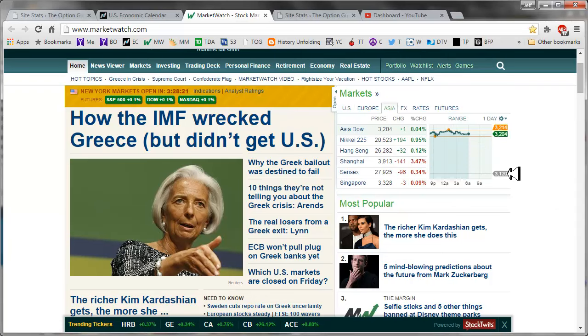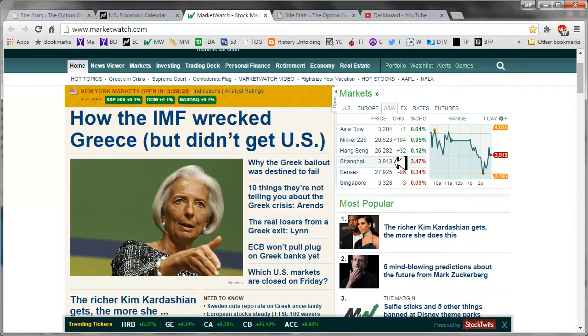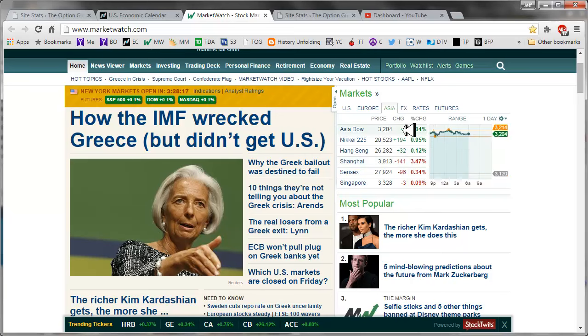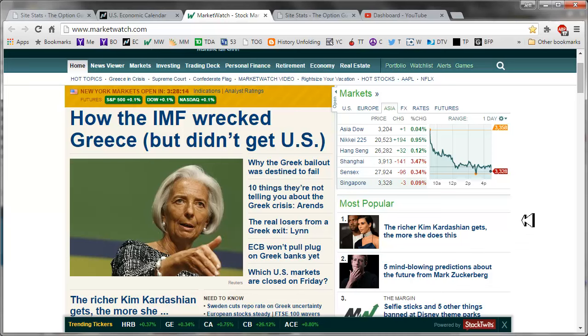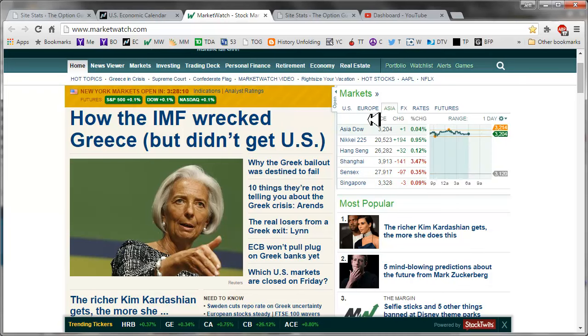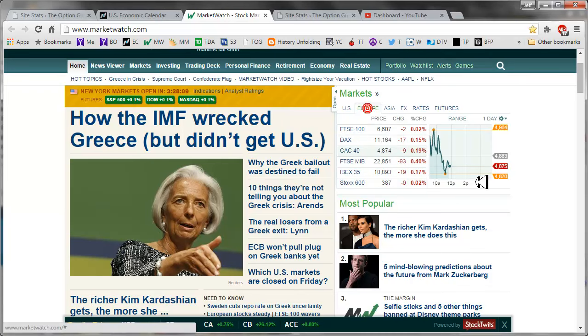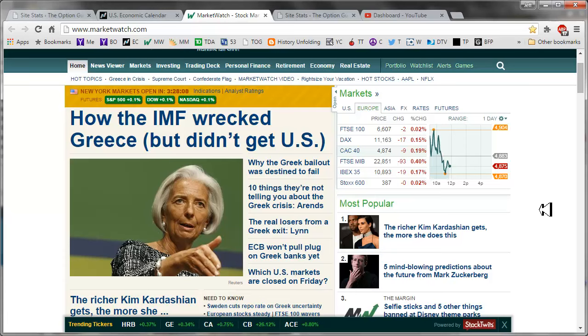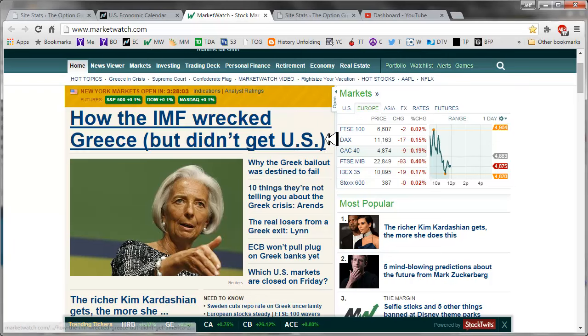Over in Asia, mixed. Shanghai, nice pop, but everything else mixed, I would say definitely divided. And in Europe, for the most part, slightly bearish.